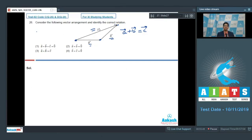Here, c is the resultant and a and b are component vectors. Therefore, the correct answer for this fairly simple question is option number 3.